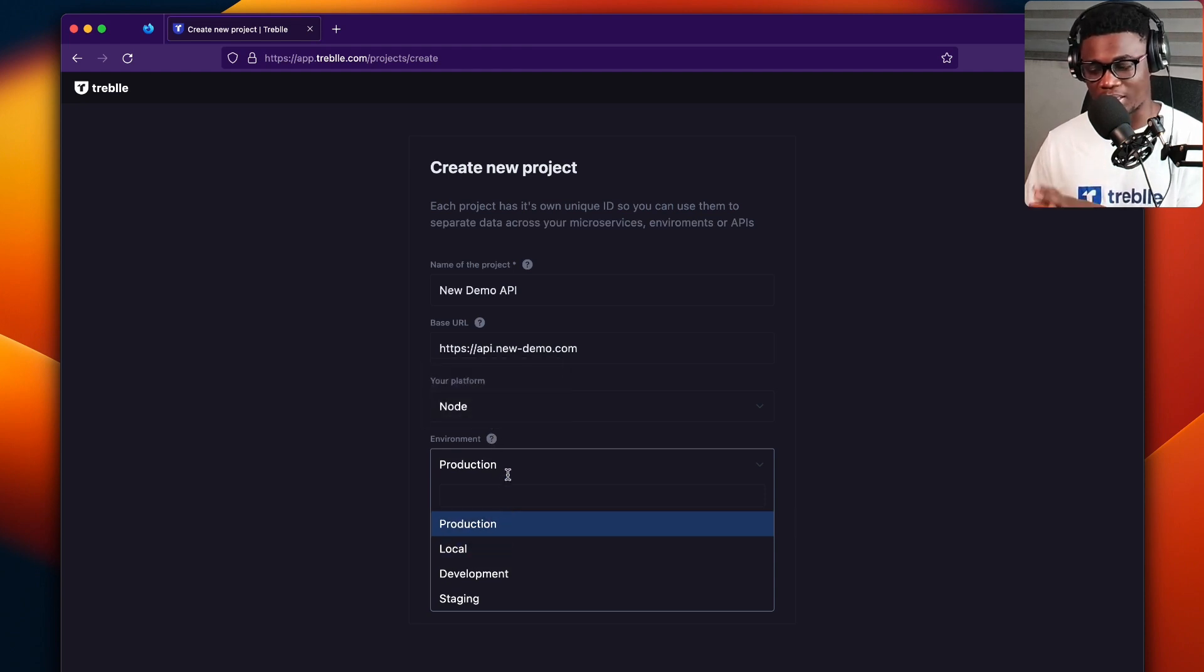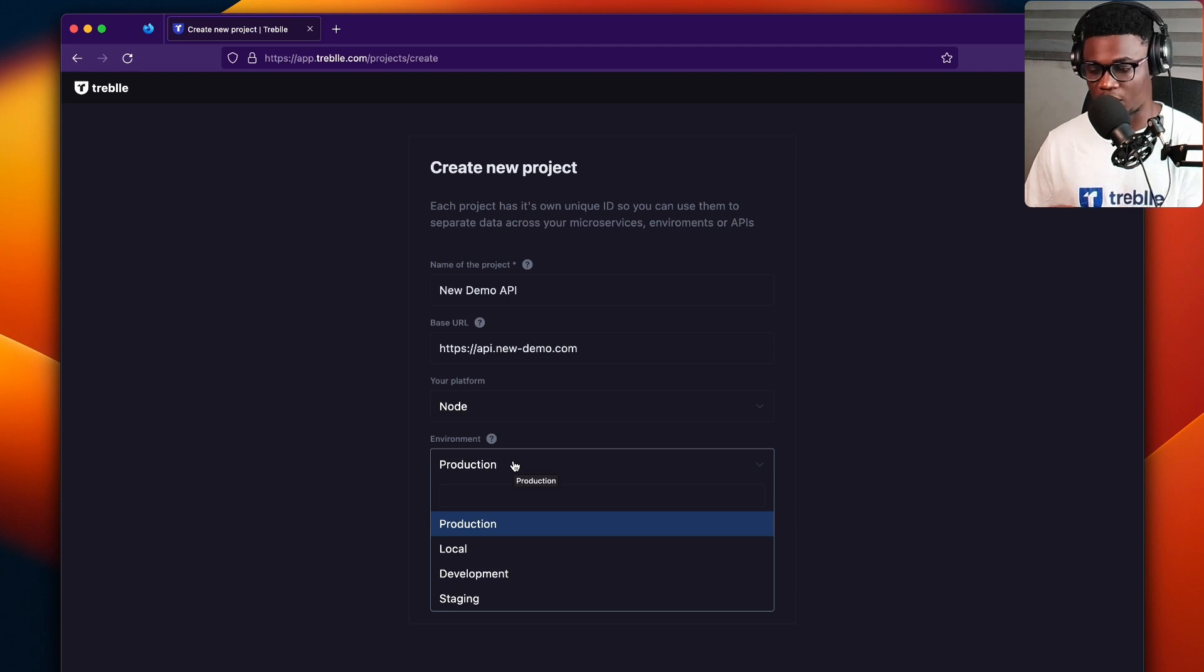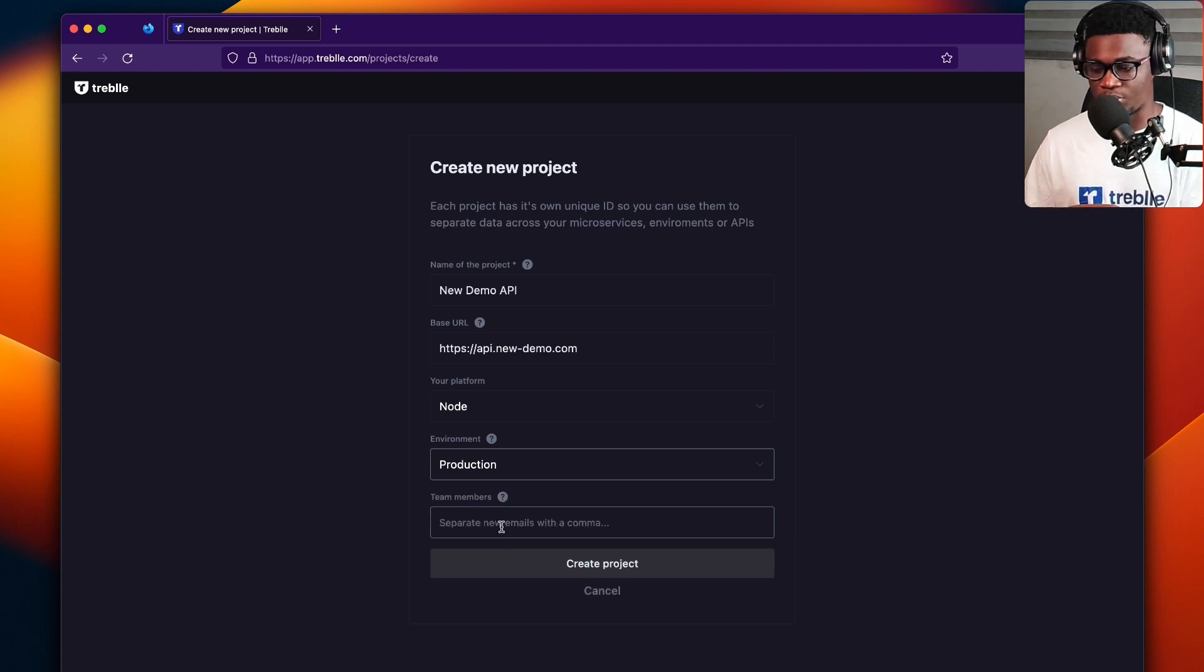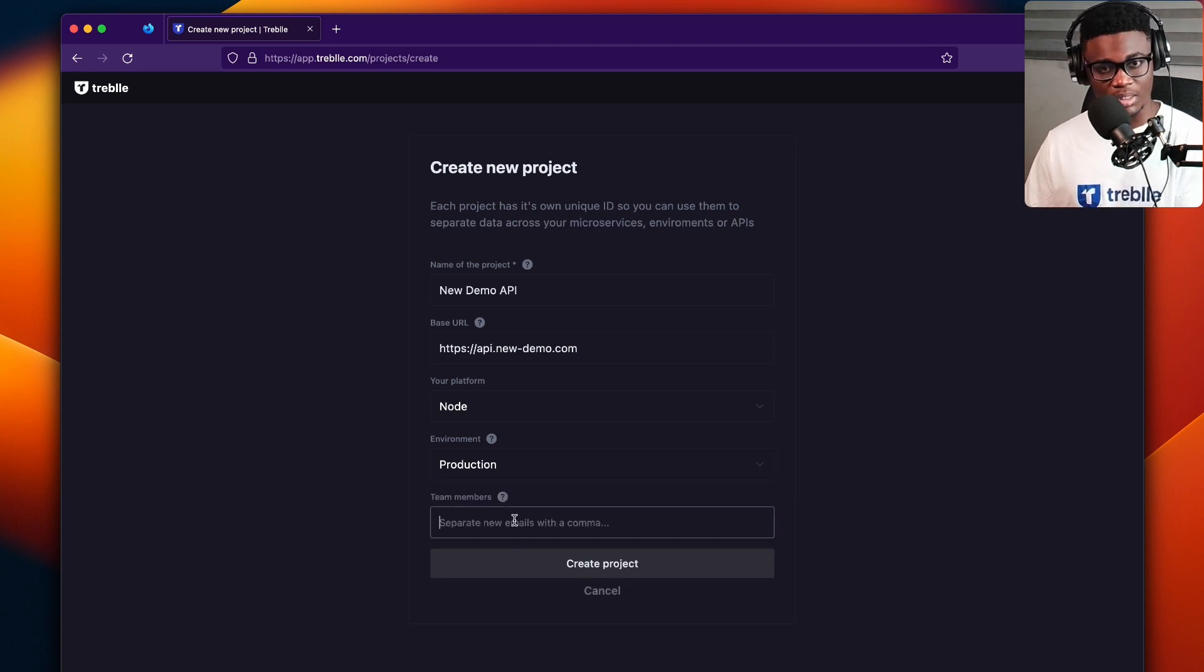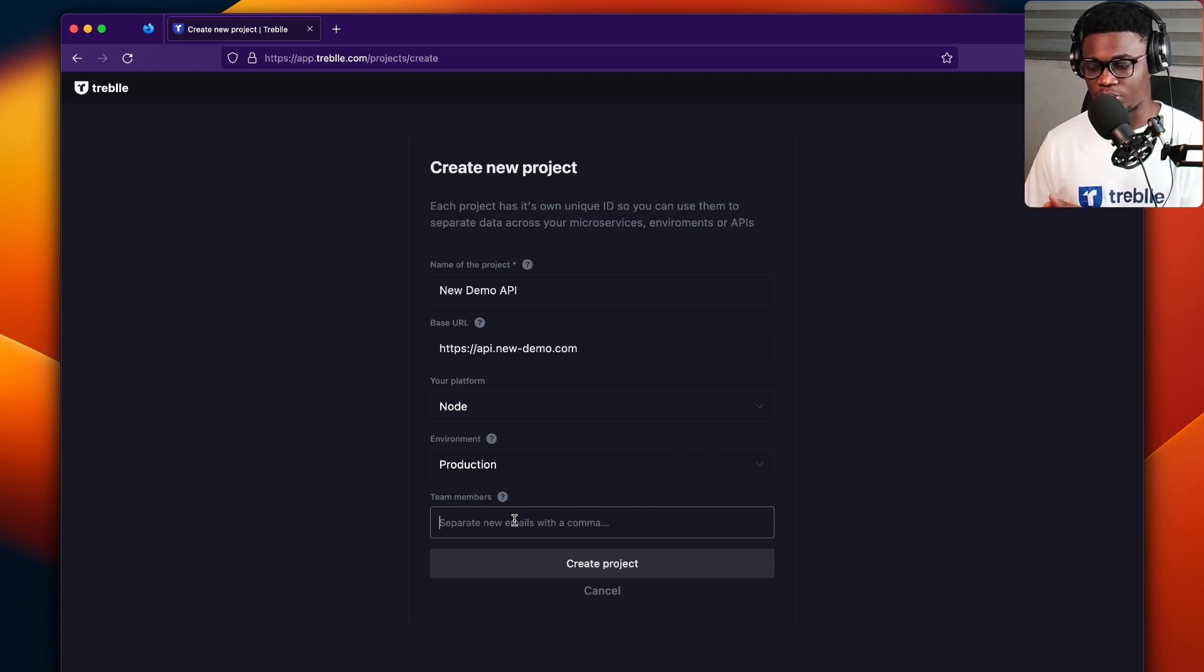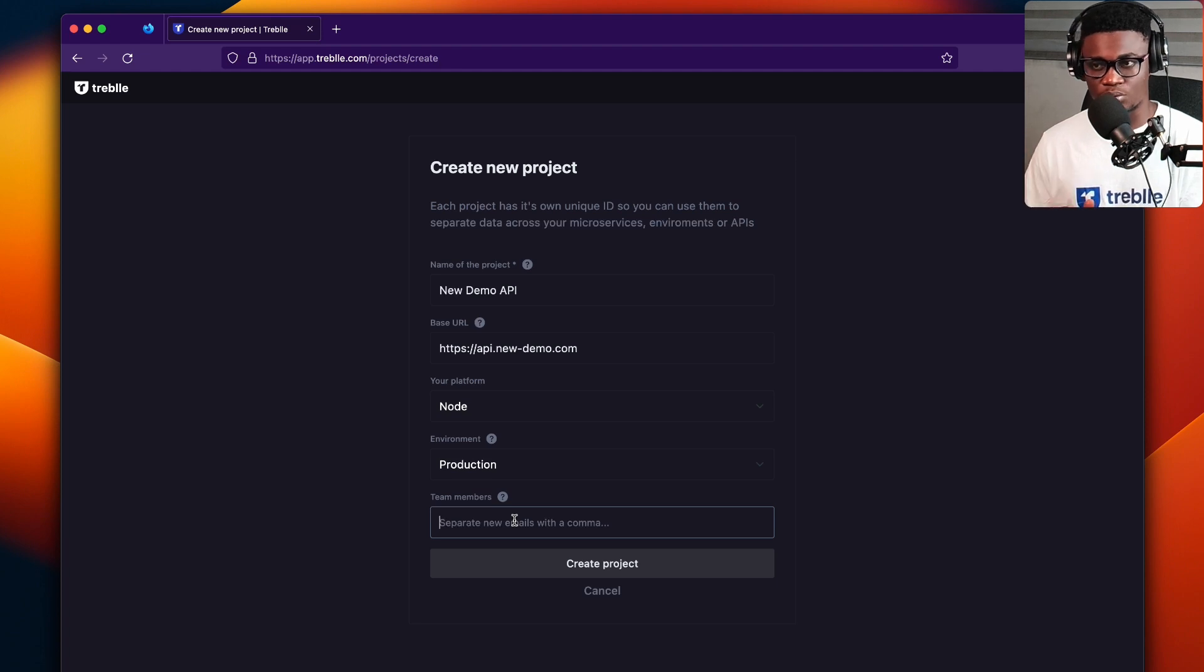So like any API that has development or production, let's just do a production API. And optionally, you could invite your team members immediately. So you put in their email and we'll send them the invites to your project.